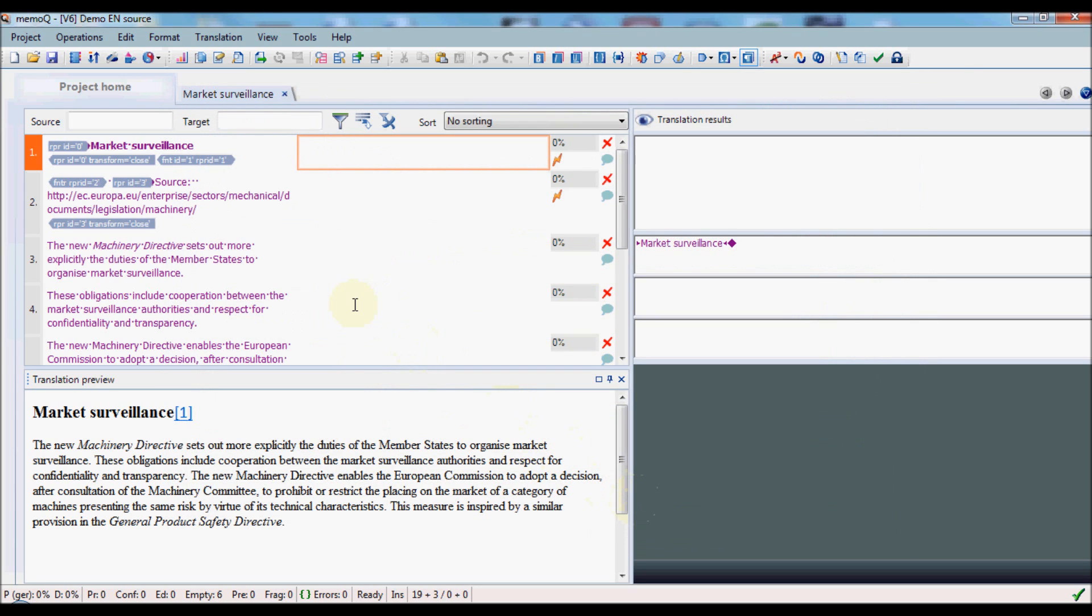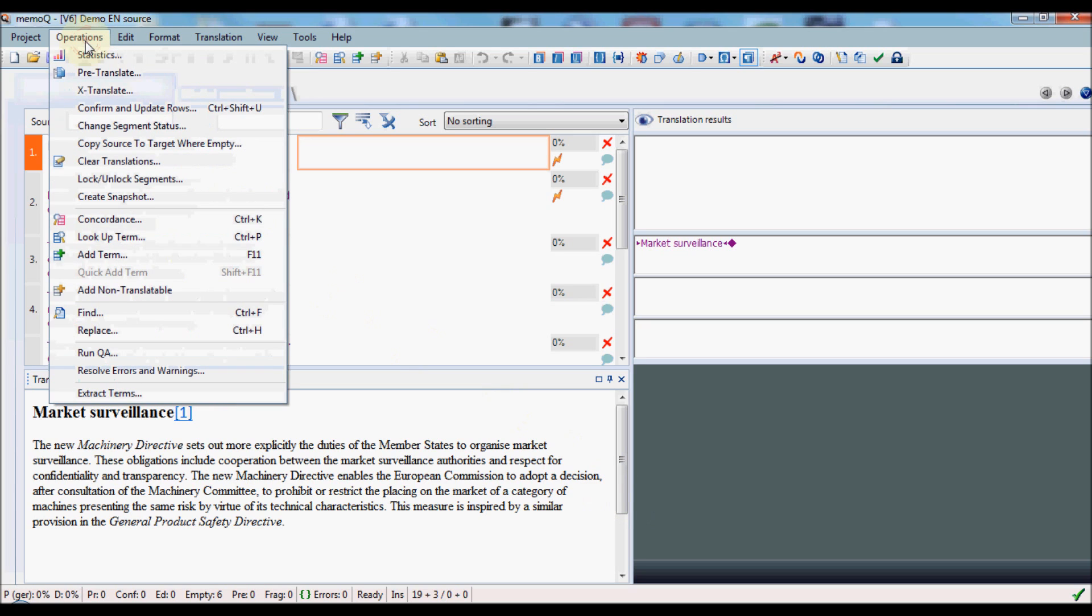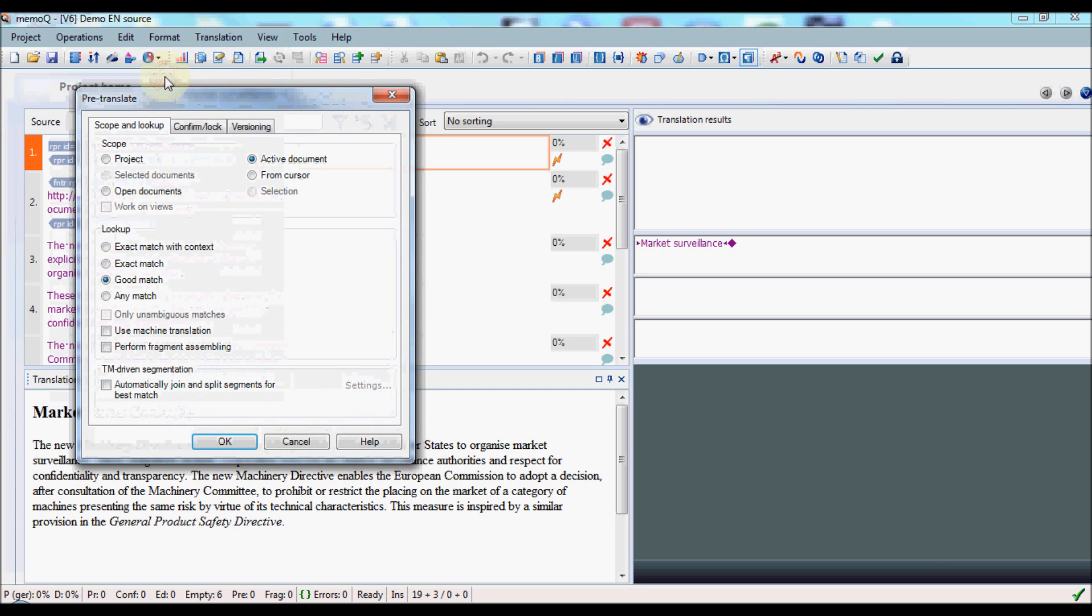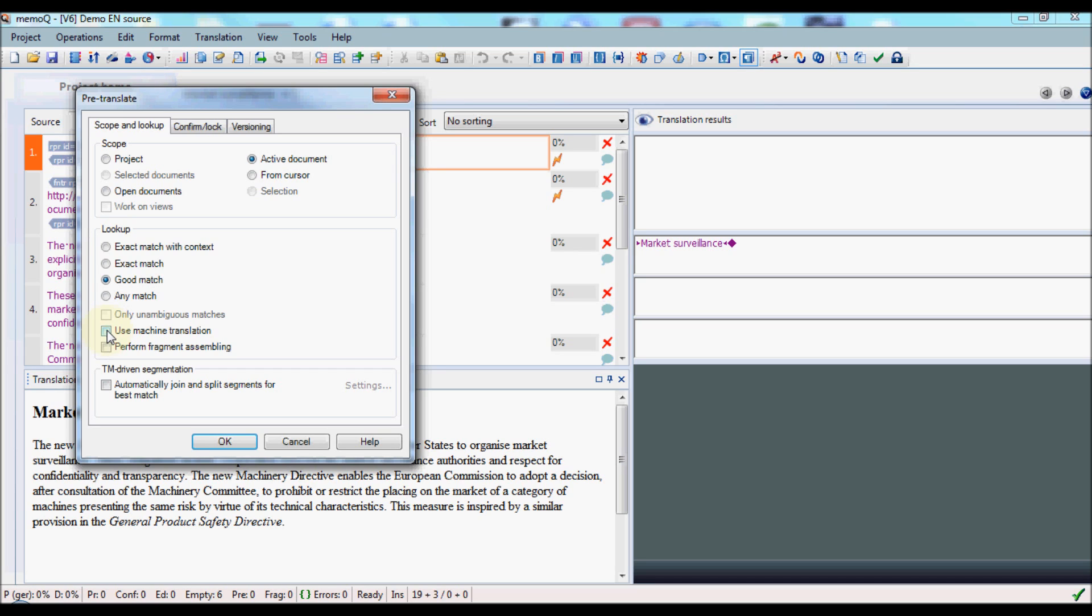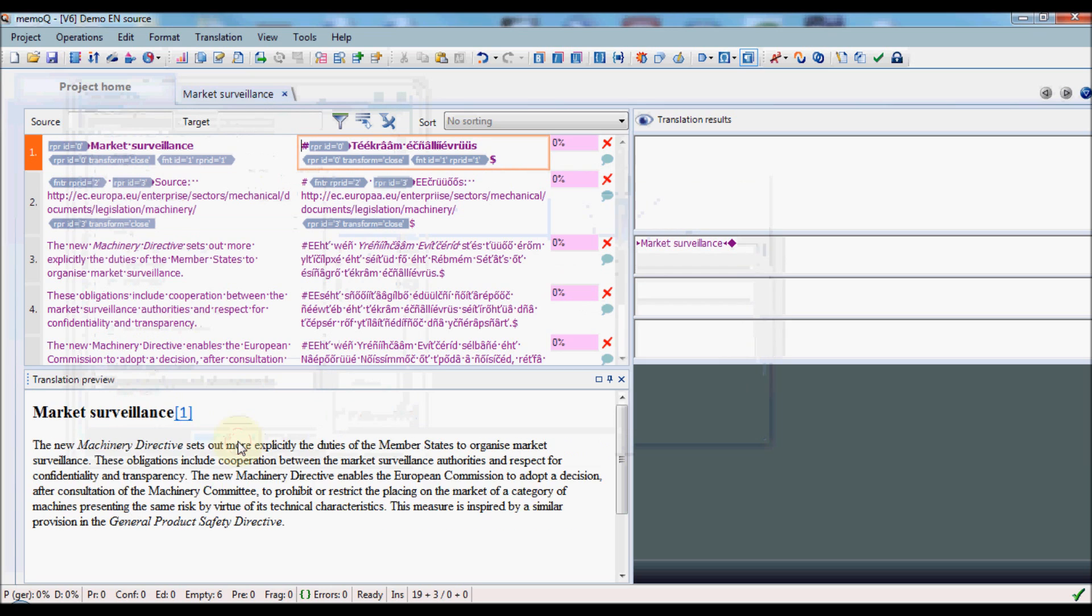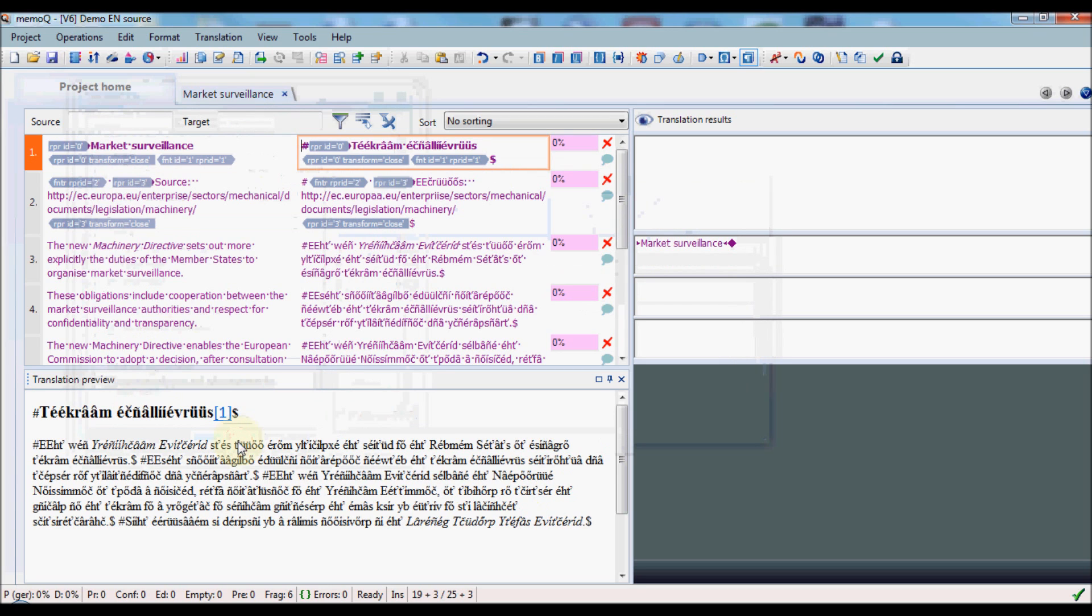And then you go under the Operations menu. Pseudo-translation is a form of pre-translation, so we'll find it under Operations, Pre-Translate. And in the Pre-Translation dialog, you see the checkbox for Use Machine Translation. And in this particular case, we've enabled pseudo-translation, so this is the type of so-called machine translation that will be used in this case. So we will mark machine translation, click OK, and then the pseudo-translation takes place.